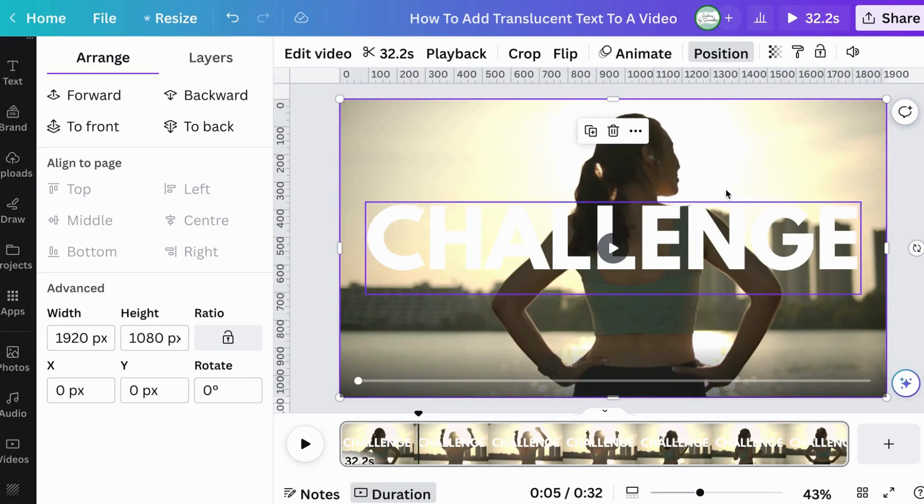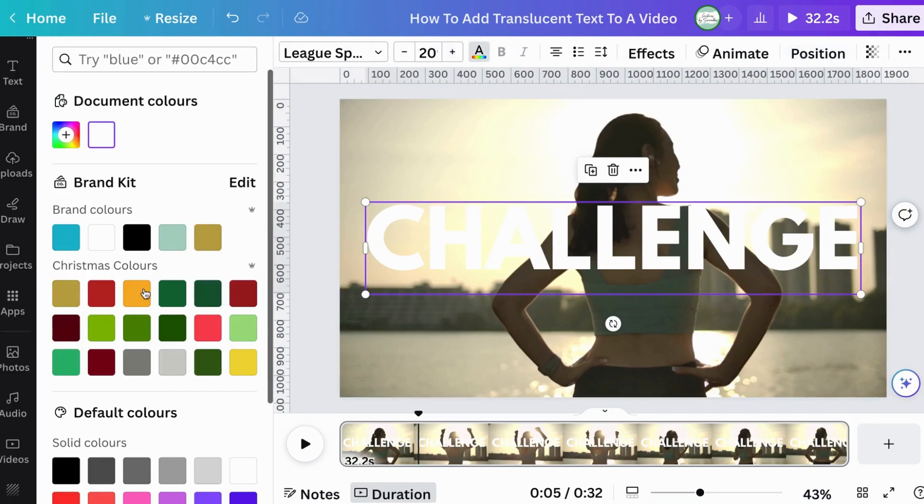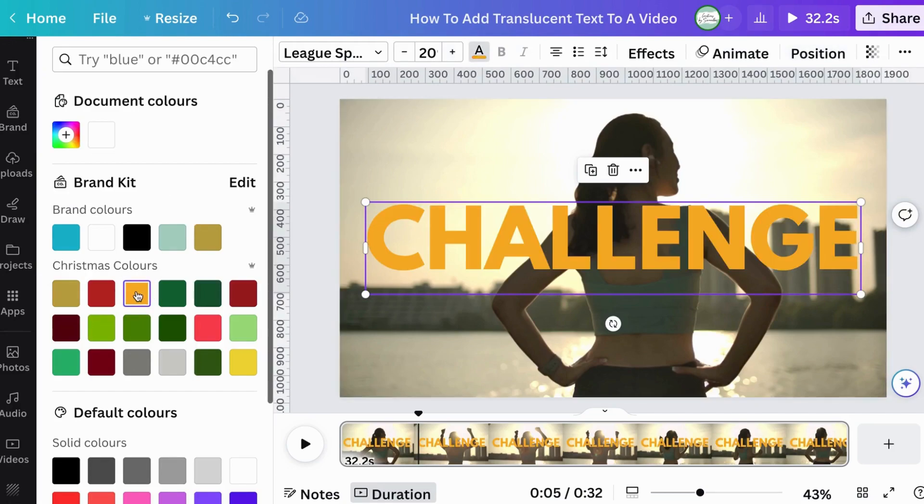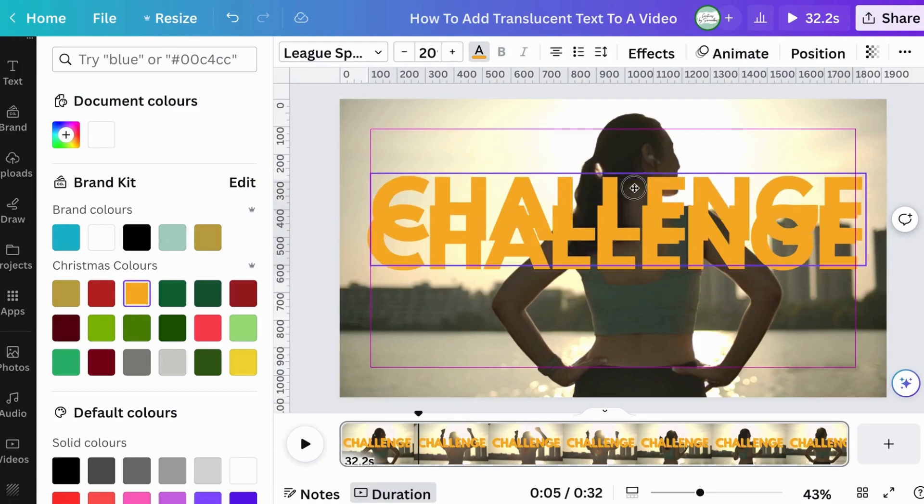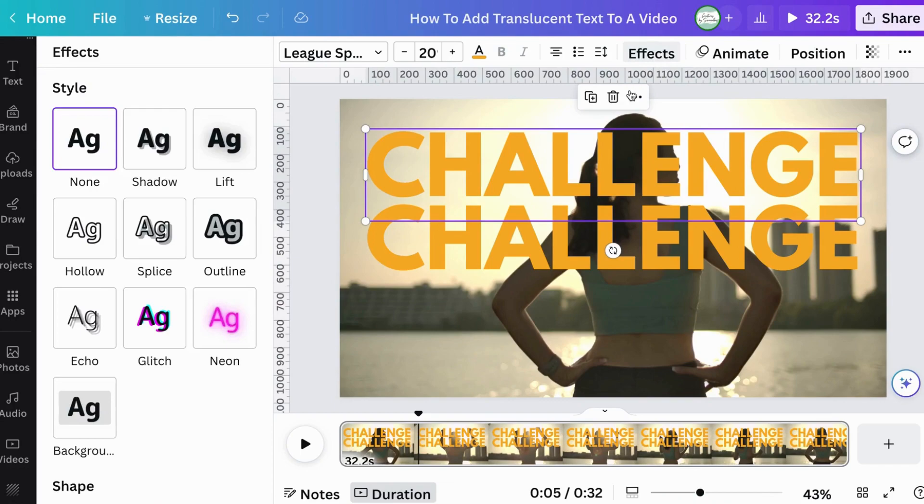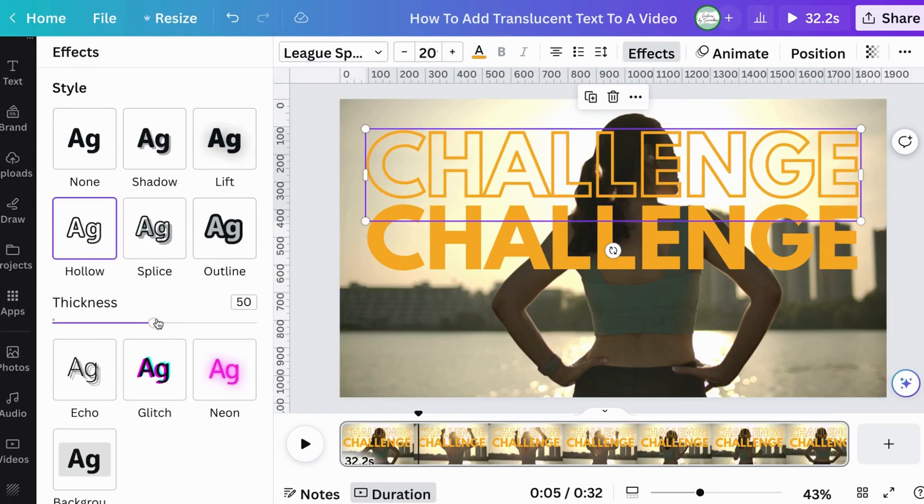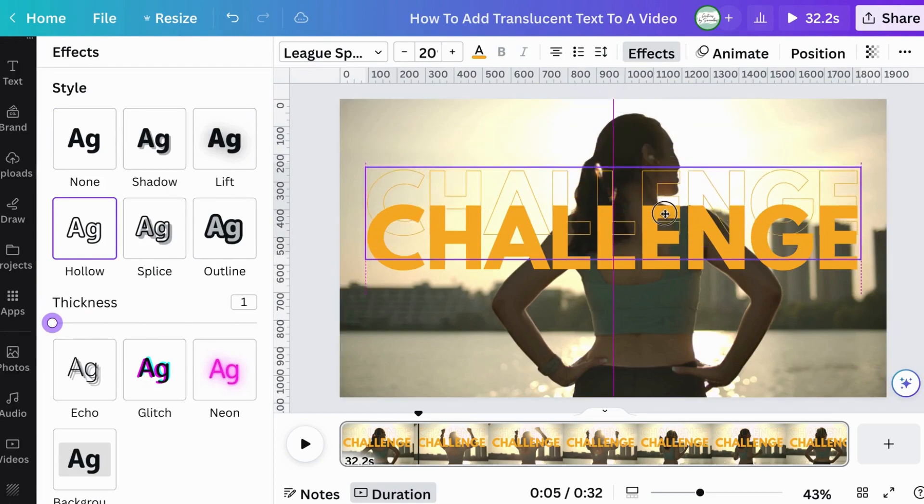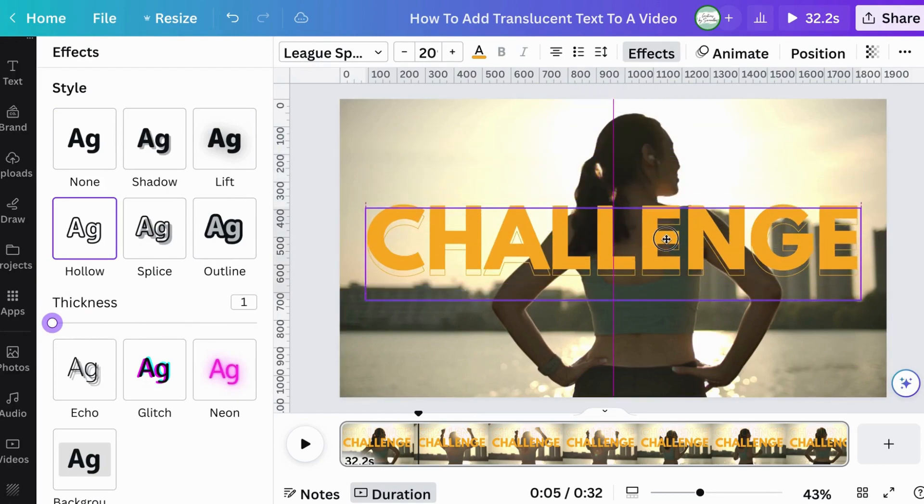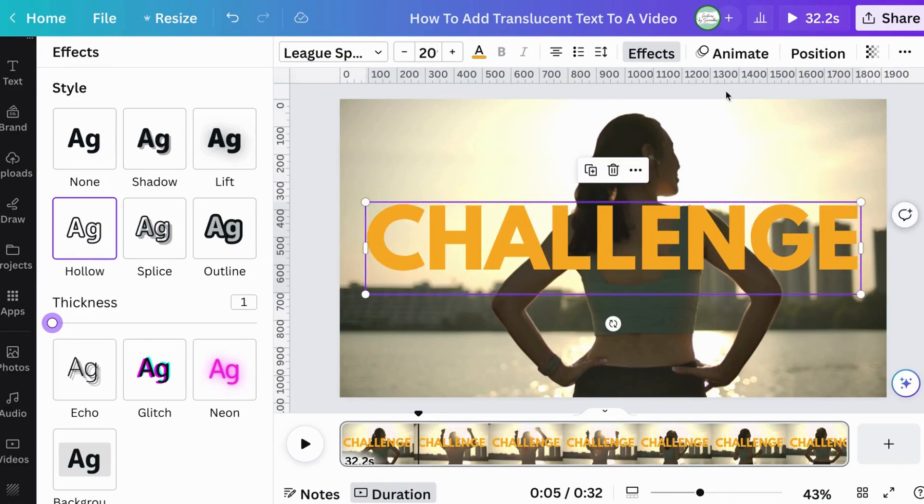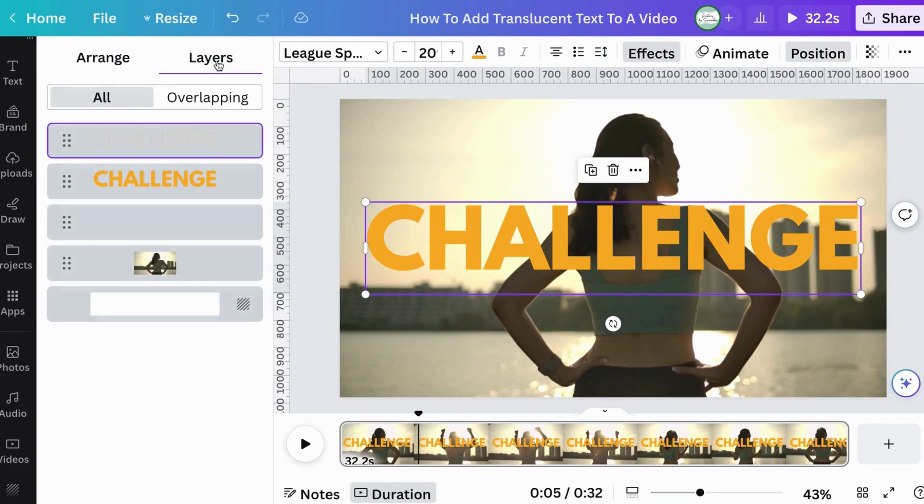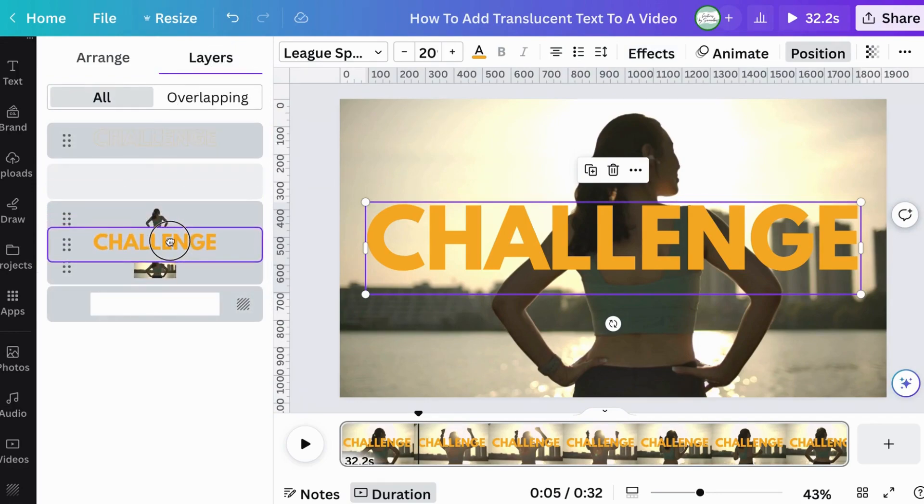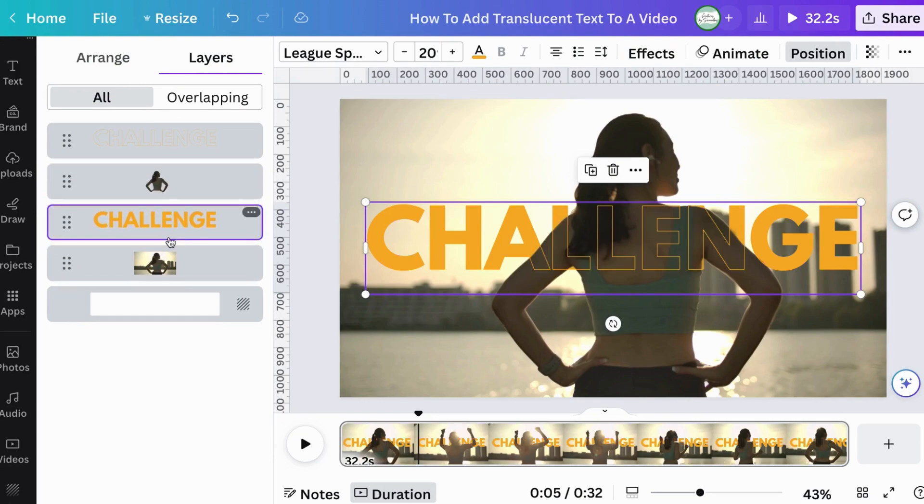And so now once I've done that, I want to change the color. I'm going to change it to this orange yellow color. Now I'm going to duplicate the text. I'm going to bring it up. I'm going to go to effects. I'm going to go to hollow. I'm going to reduce the thickness to number one. Then I'm going to align it back with the solid text. Let's just make sure. There we go. Then I'm going to go into position, layers. I'm going to take the solid text and bring it in between the two videos. And there you have it.